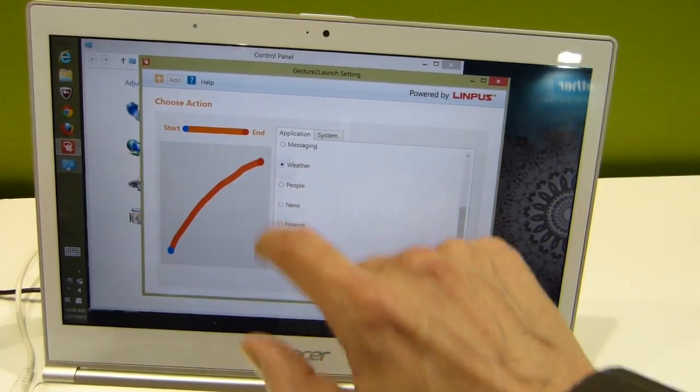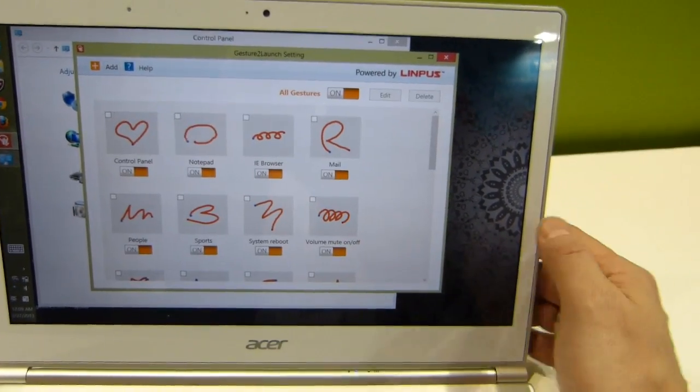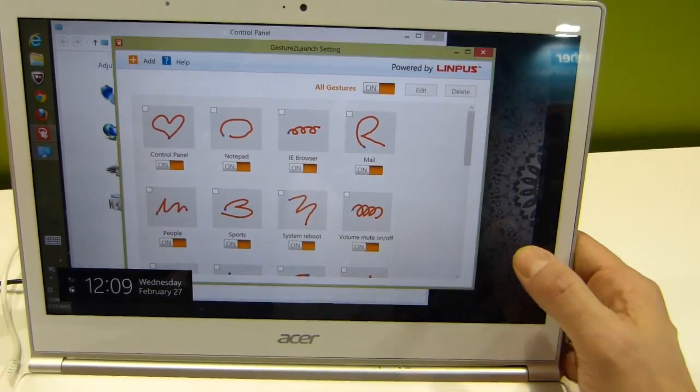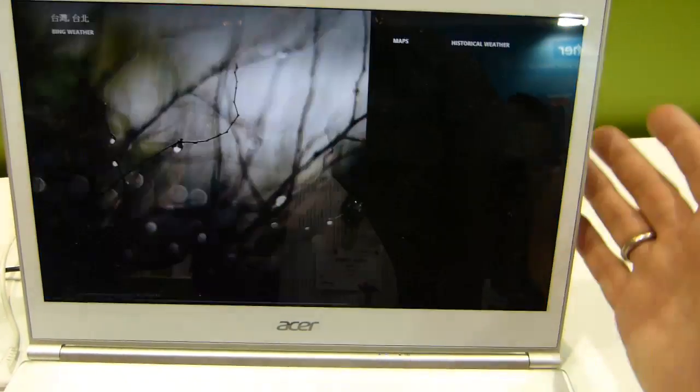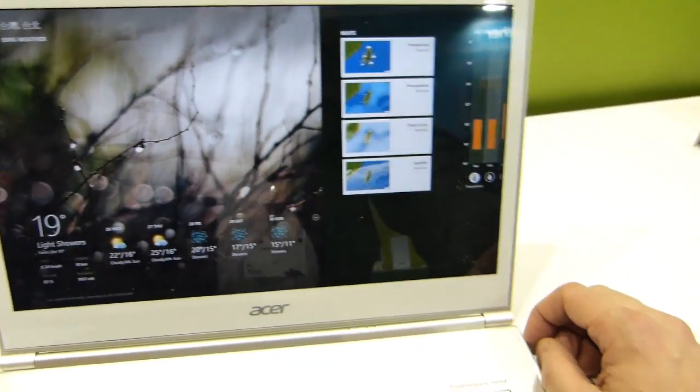So we could change that to, let's change that to the weather. We'll save that, we'll bring out the charm bar, just swipe across there. Whoops, that wasn't a very good swipe, but it picked it up. There's the weather.